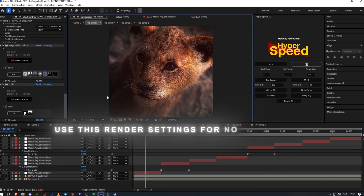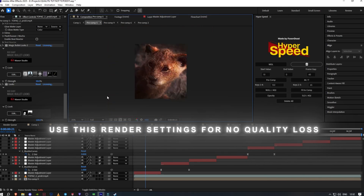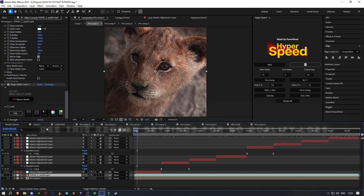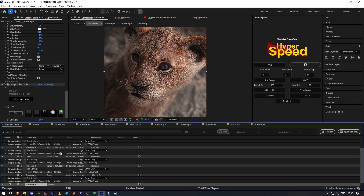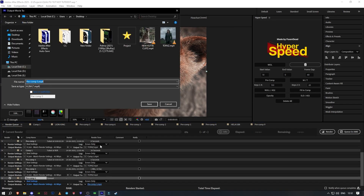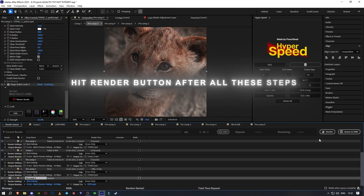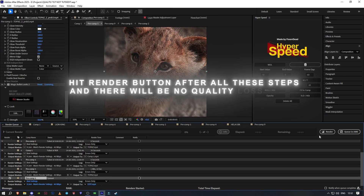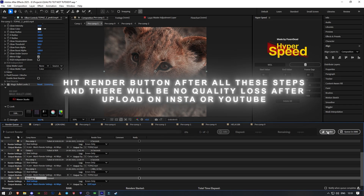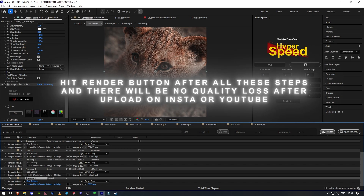Use these render settings for no quality loss. Hit render button after all these steps and there will be no quality loss after upload on Insta or YouTube.